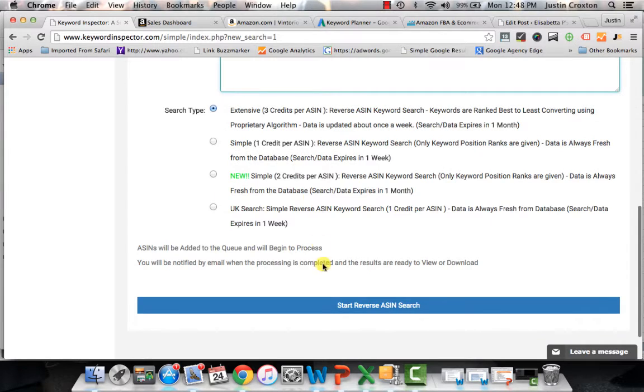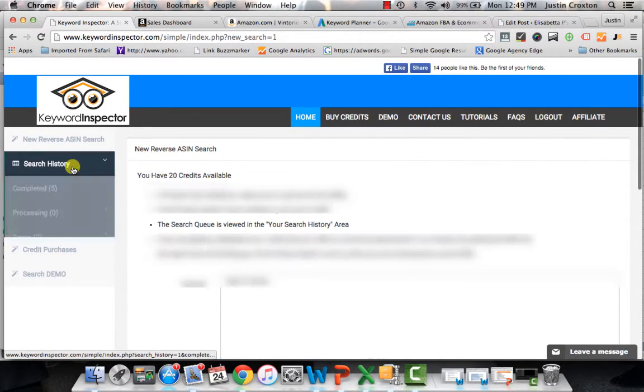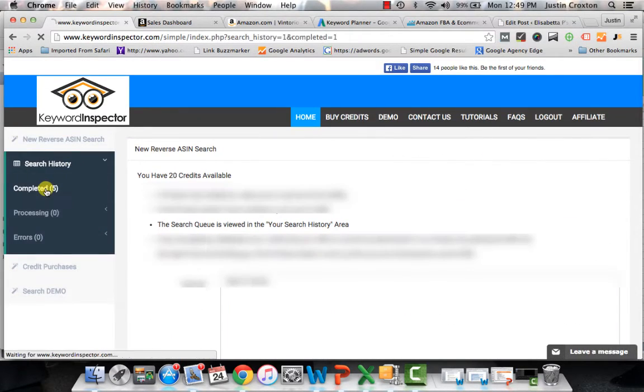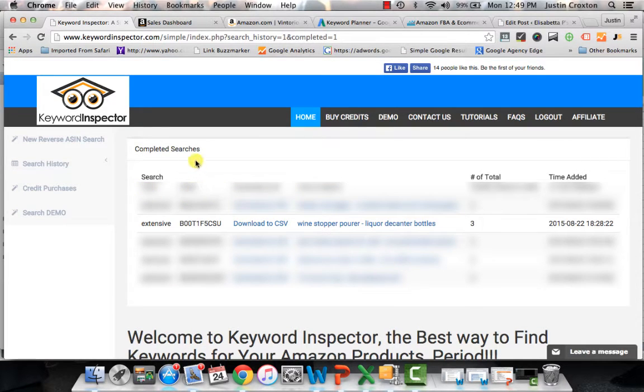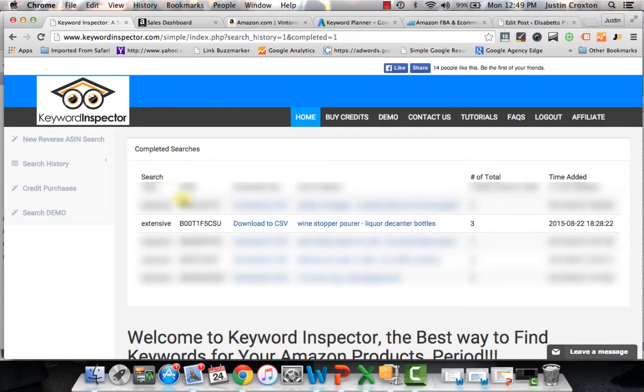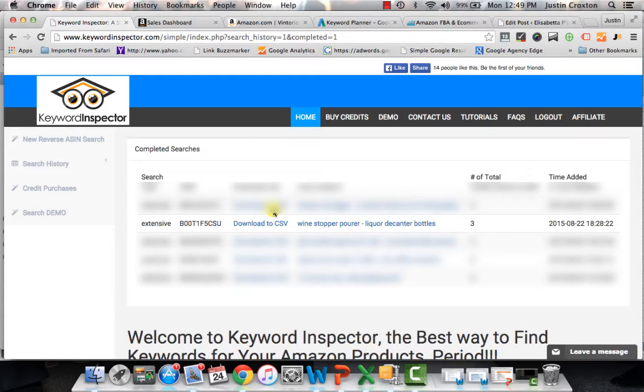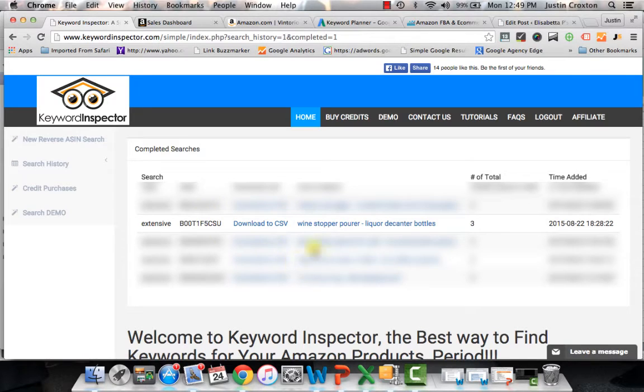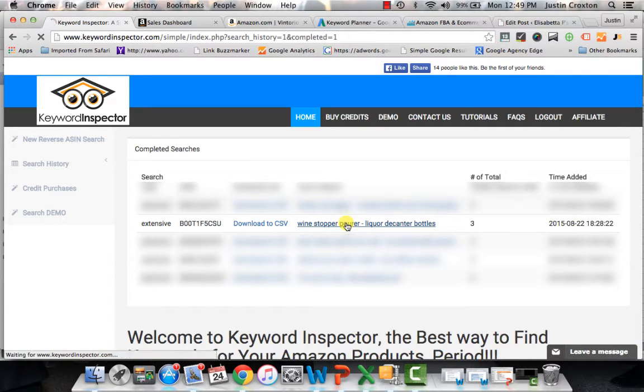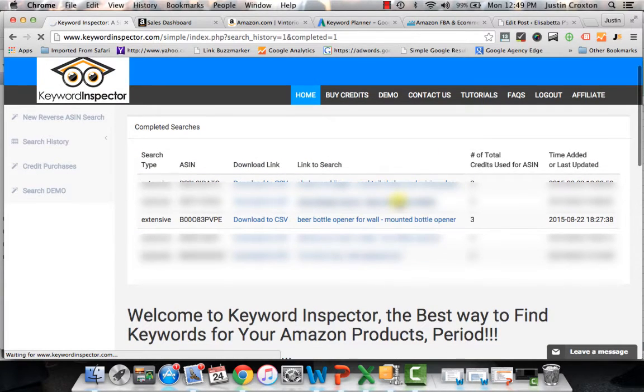So let's say here for the Vintorio, we type in the ASIN, we start the search and I actually already did this search. So we'll just plug right into here and it pulls up all this data. So you have the search, which tells you what type of search it was. It was an extensive one. It gives you the ASIN. It also gives you the CSV file of all that data. So you can go into that data and slice and dice it any way you want and see which keywords are highest performing, which ones have a high conversion rate. You can find all that data that way. And then this gives you the link to the actual search itself. So let's come down here specifically to the wine stopper pour. We'll click on it and it will pull it up.